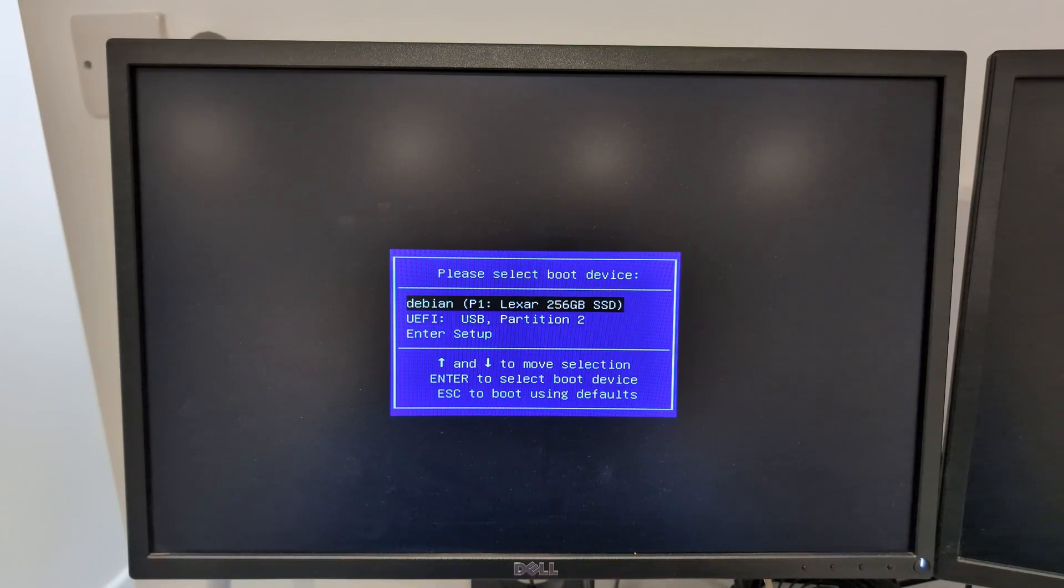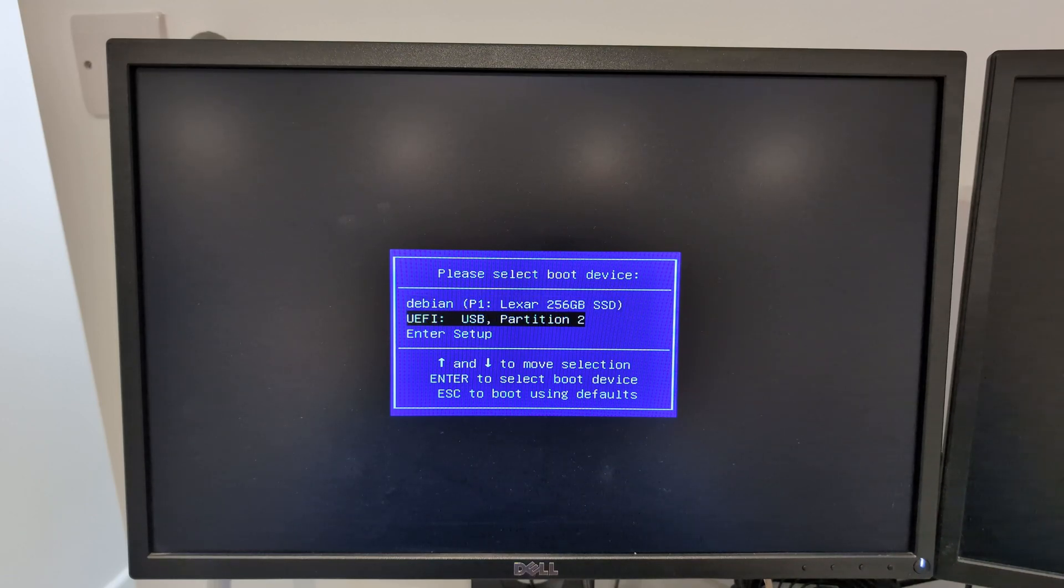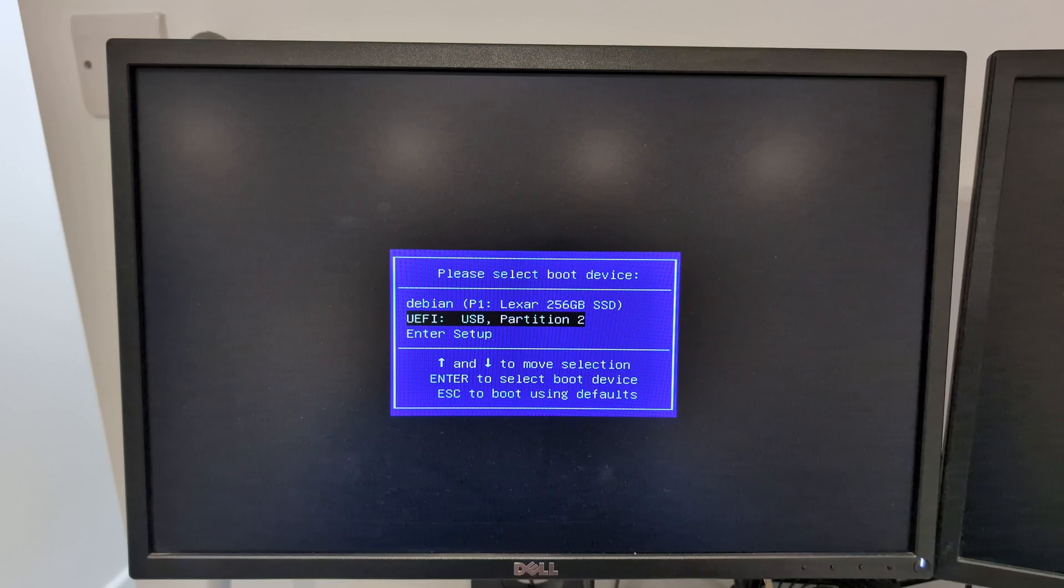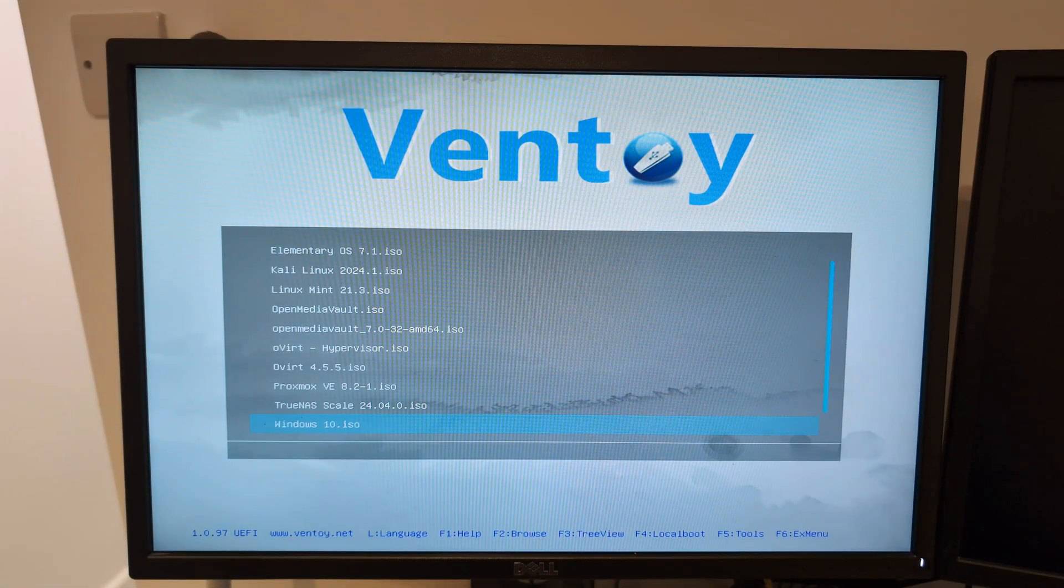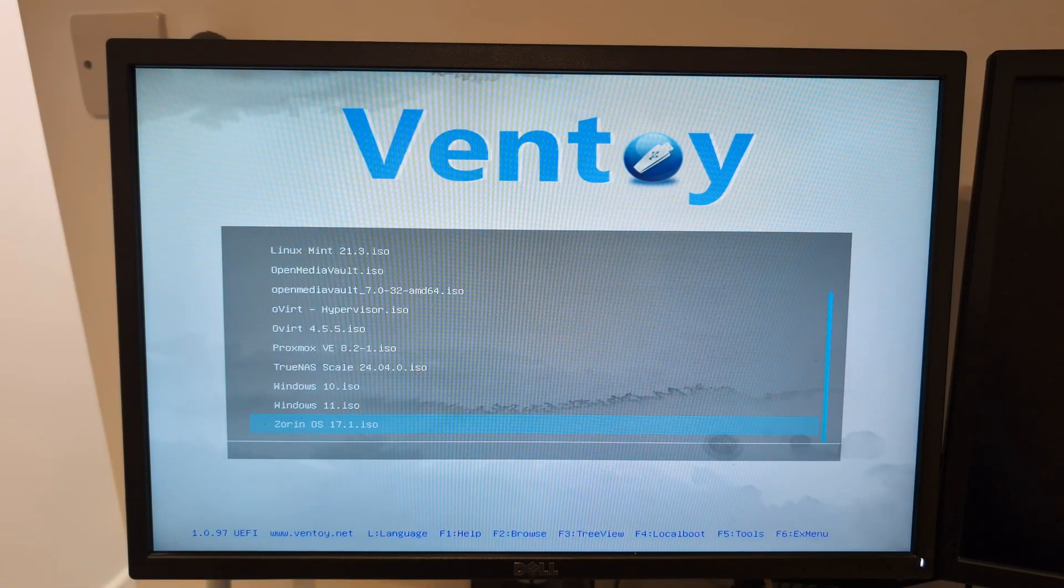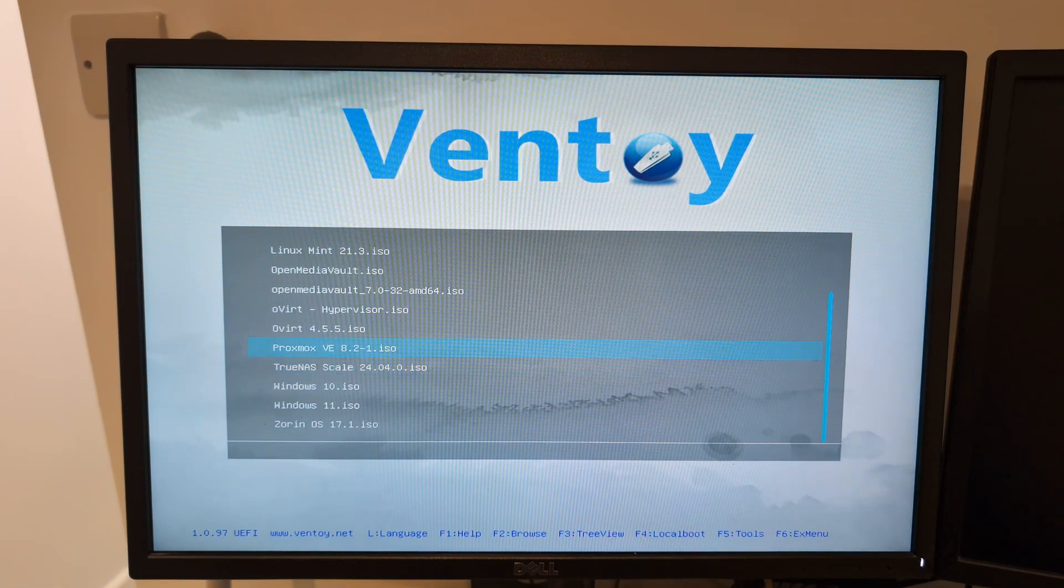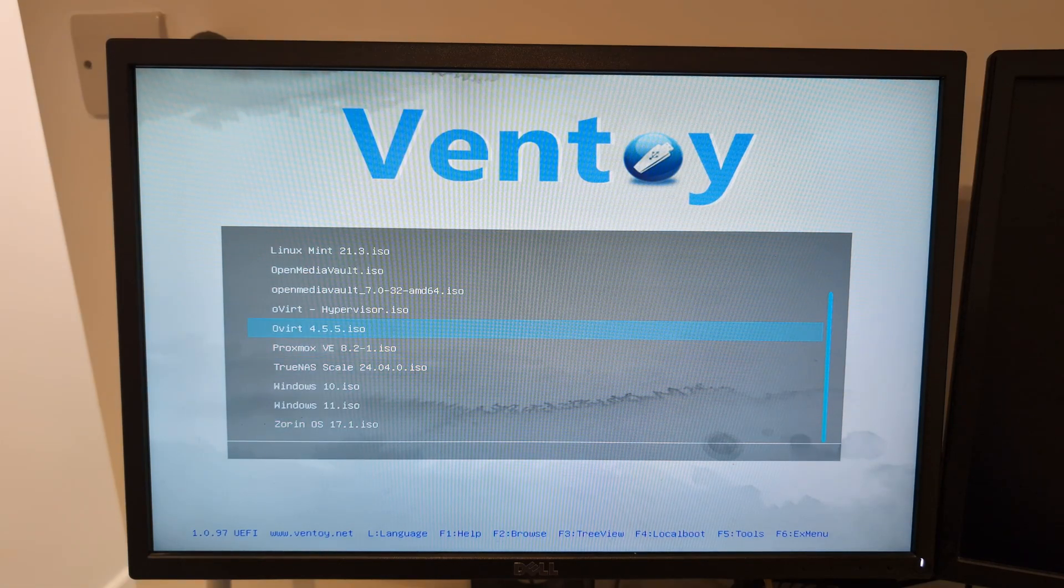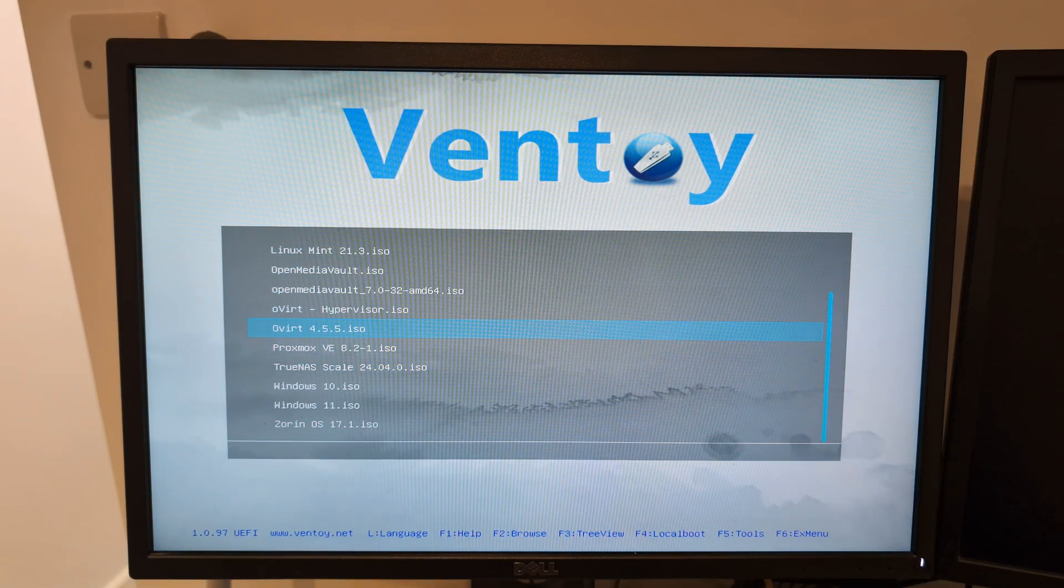I have two drives. The first one is the internal SSD. This one here is the Ventoy USB. I'm going to boot from the Ventoy USB because I need to install the operating system. This is the entire list of operating systems I have on this particular USB. This is the benefit of Ventoy - I can have as many operating systems as will fit on the drive.